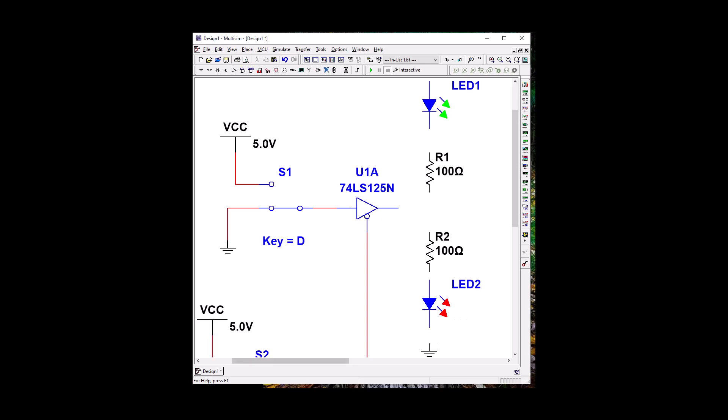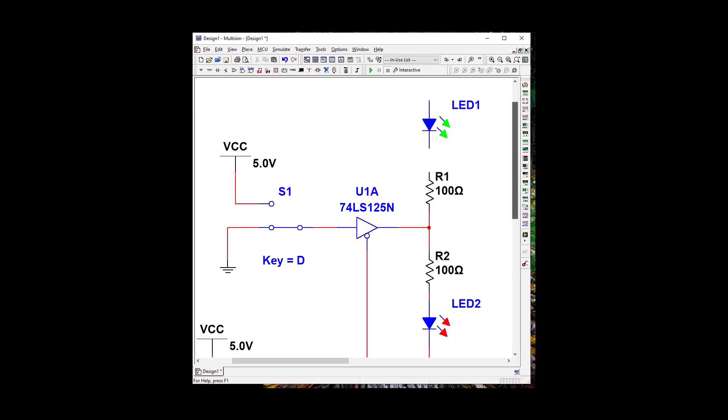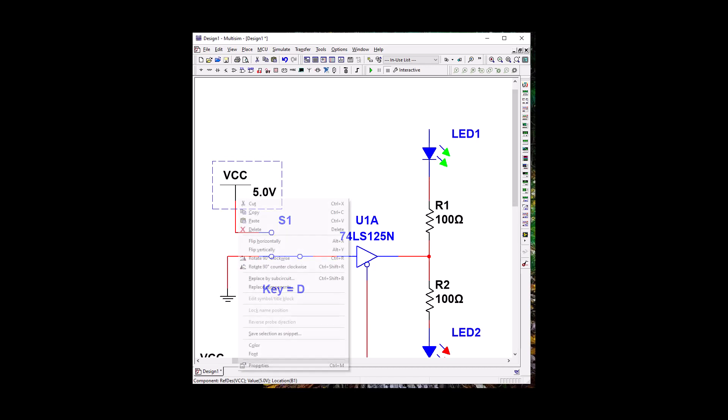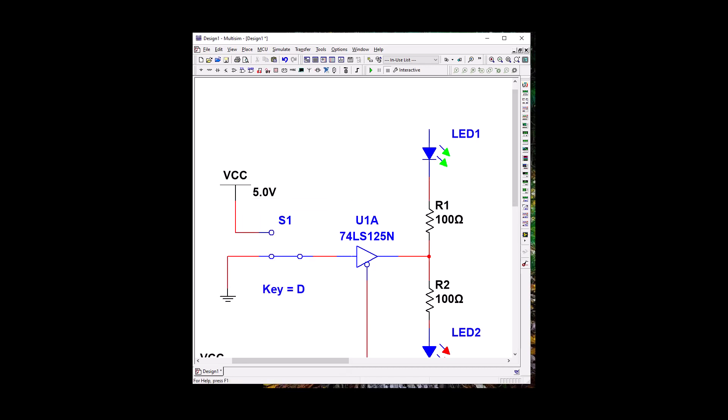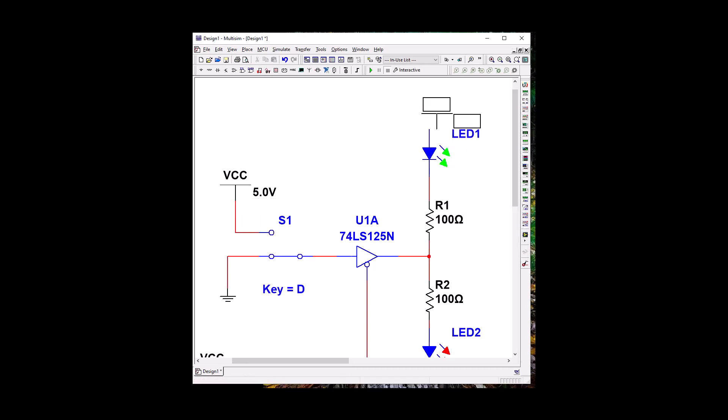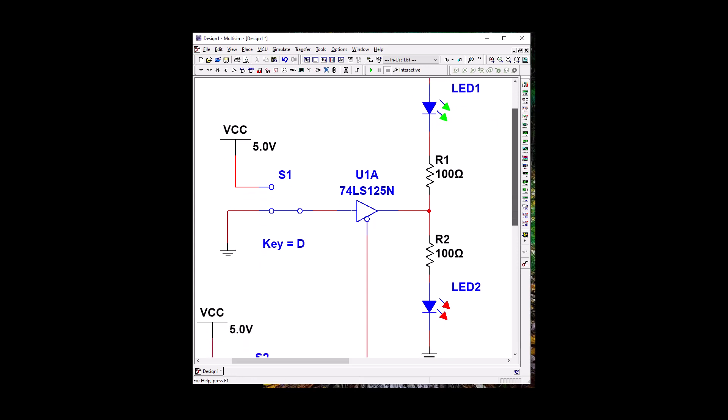All righty, so instead of moving, let's just use our wiring tool. Click, click, click, click, click. Okay, so we're going to need VCC to drive this guy. Copy and paste.